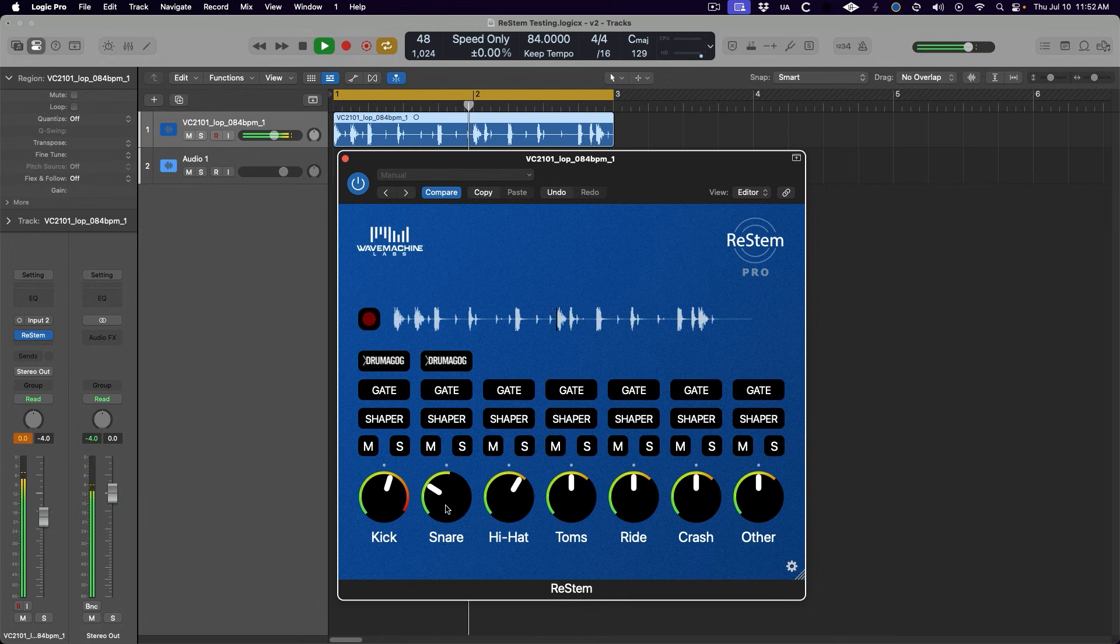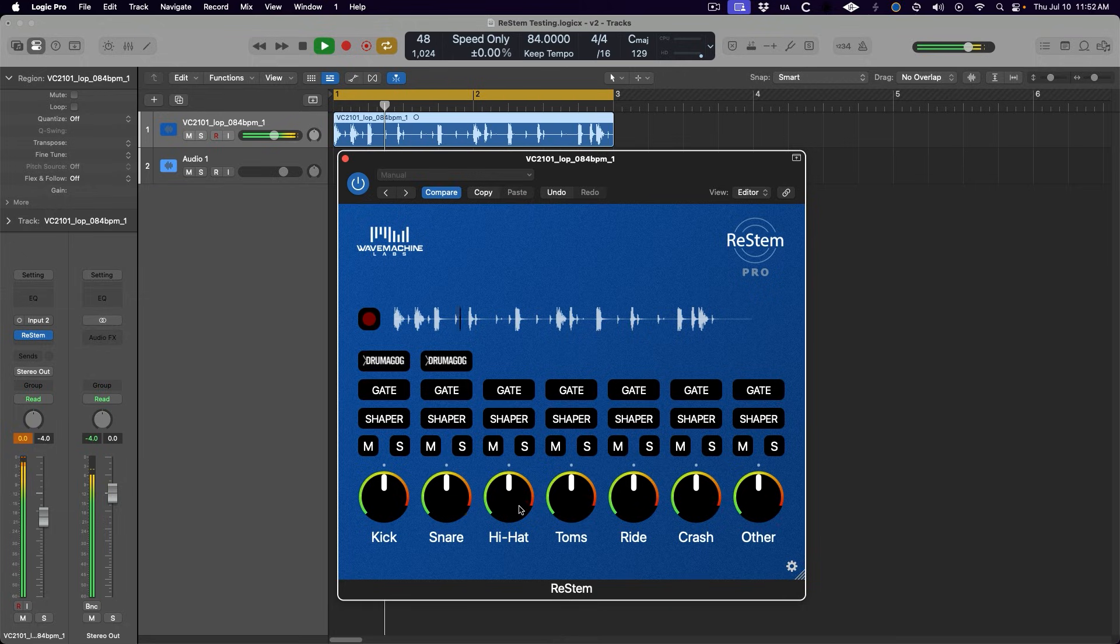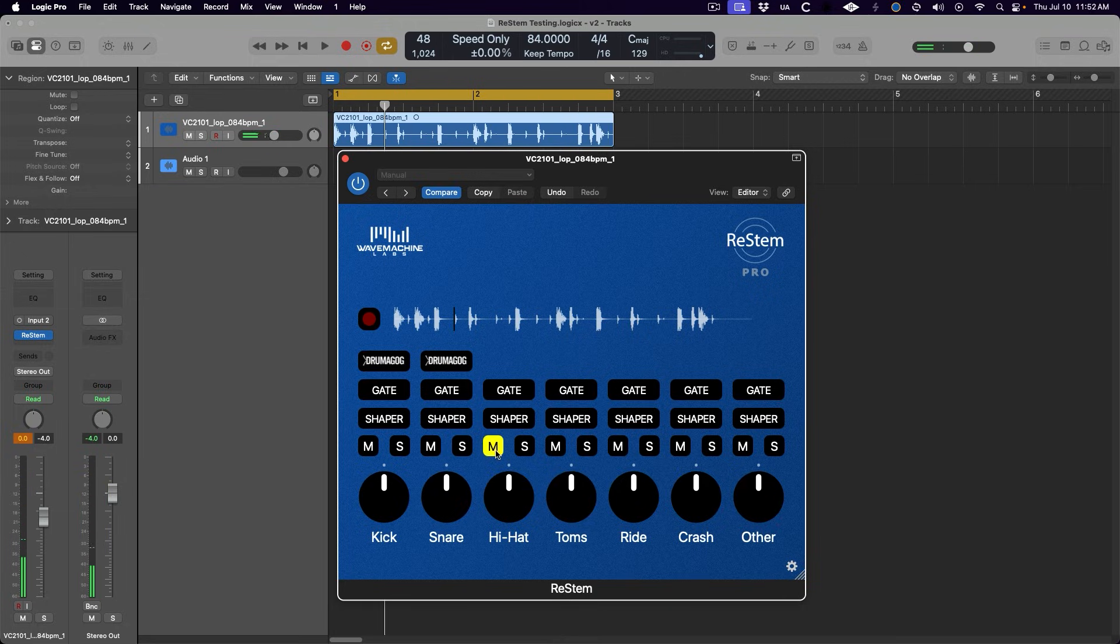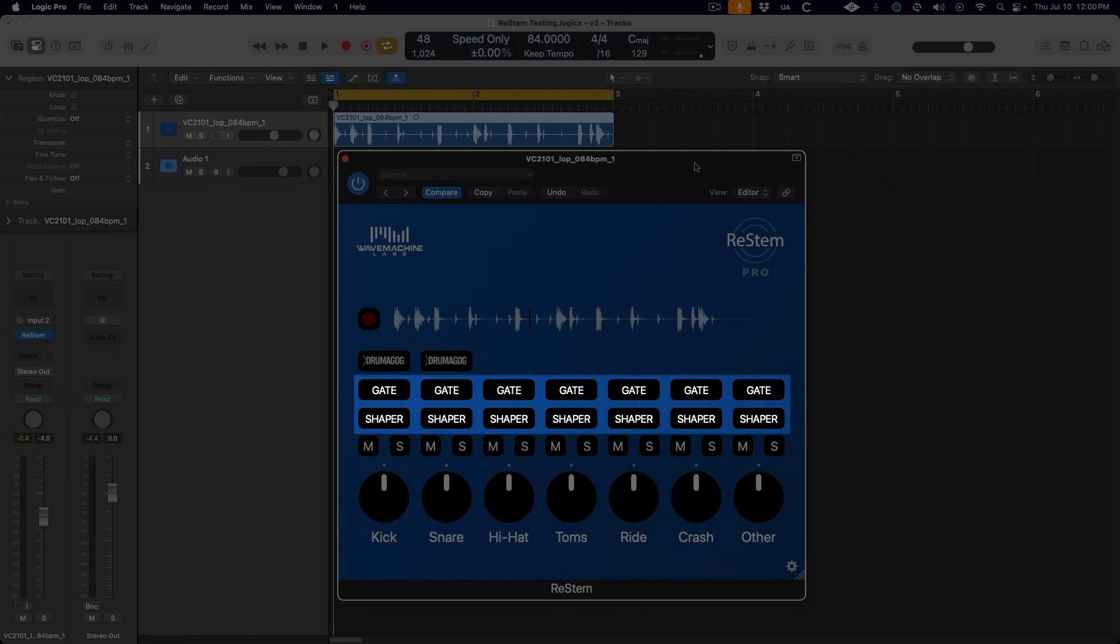Imagine you have a drum loop that you love the kick and snare in, but you don't care for the hi-hat pattern too much. Just hit mute on the hi-hat stem, and boom, you've got your perfect kick and snare loop.